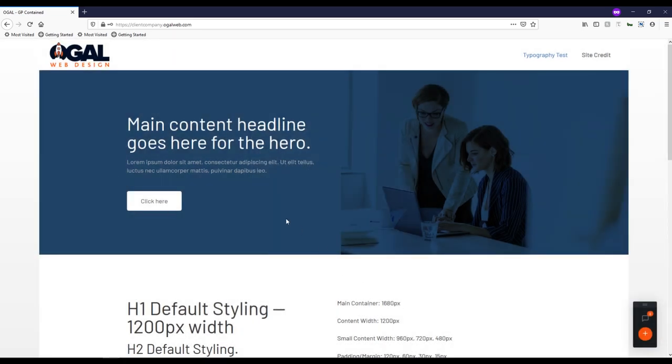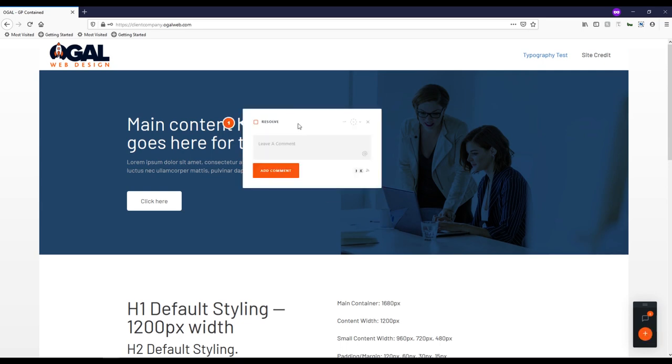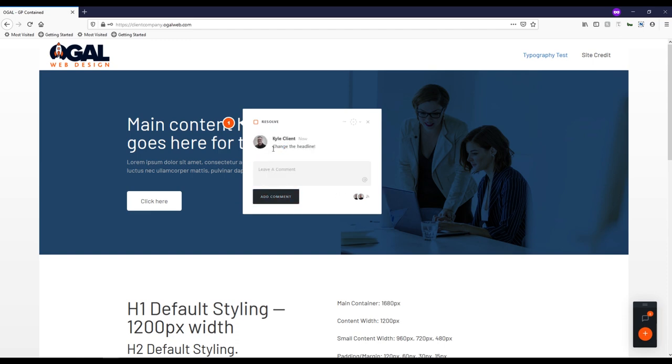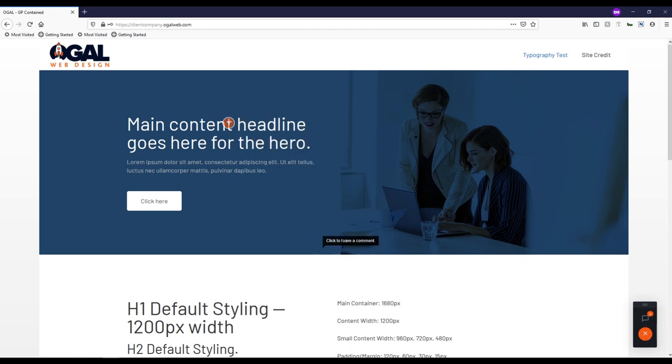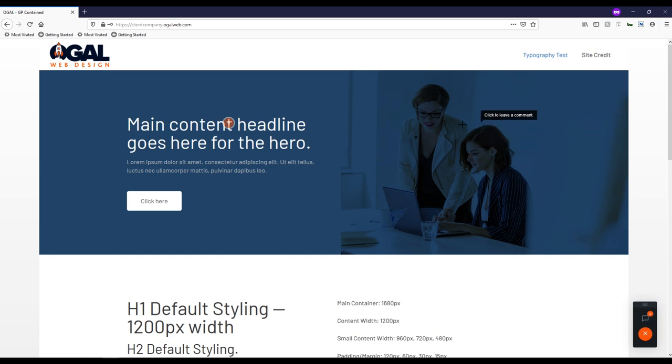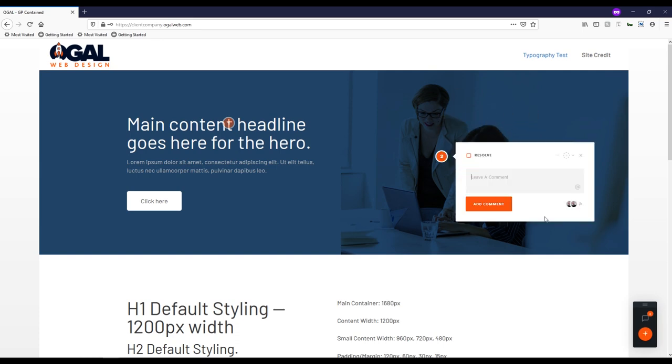Now they can start leaving feedback on their site. Obviously, this is just a little demo page, but they could click on here, tell me to change the headline. If I could spell, add that comment, their name will pop up there. And we can start collaborating. So if you haven't used Project Huddle before, that's exactly how it works. You click the little plus button, click on something you want to make a comment about, and then leave your comment. It is very awesome.